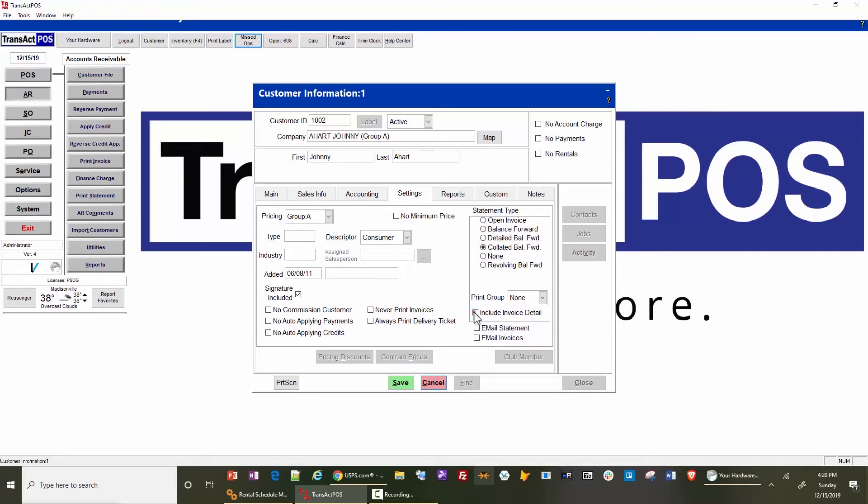then they're choosing whether to include the details of either forms within that printing for the customer or emailing for the customer.